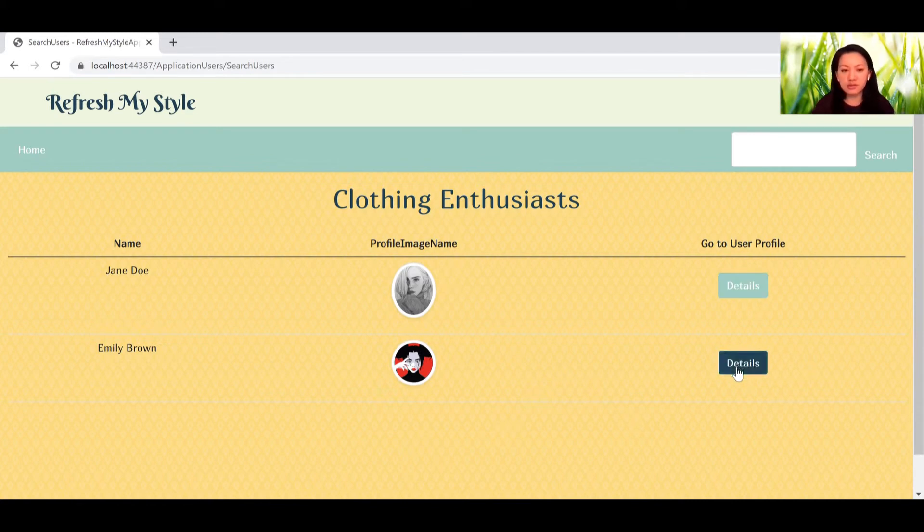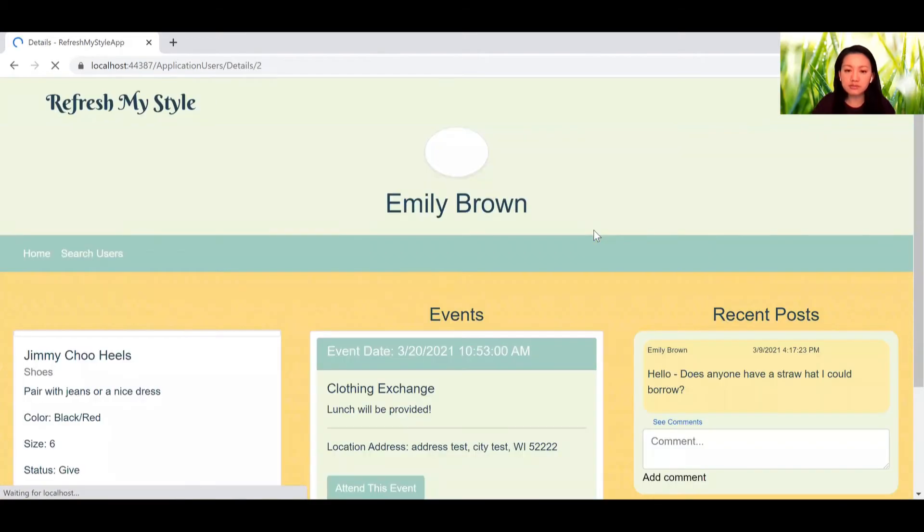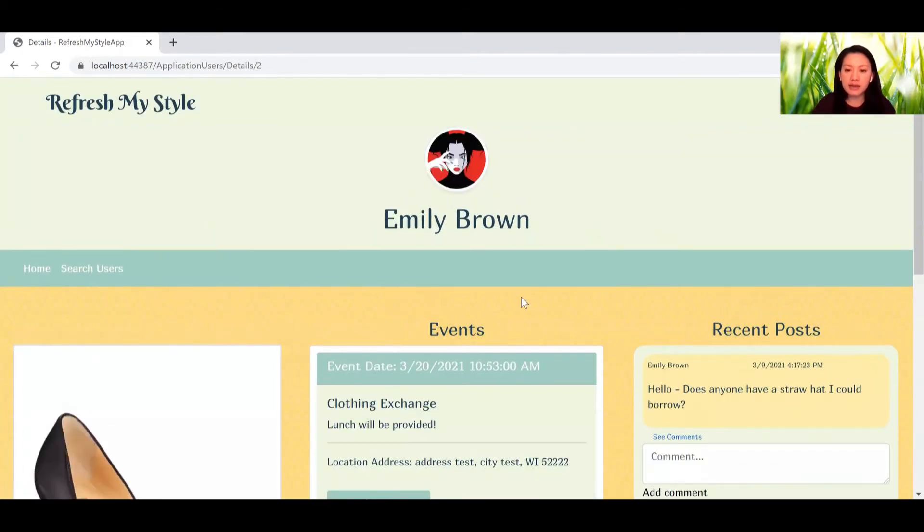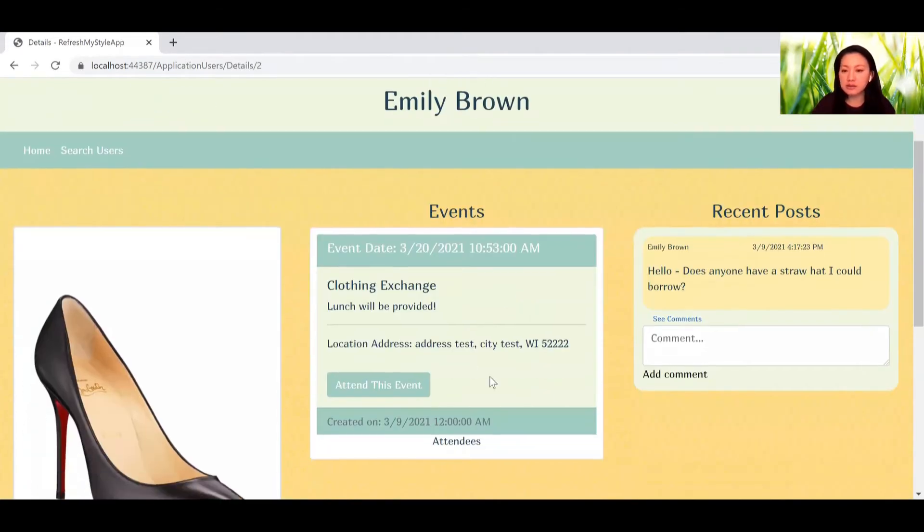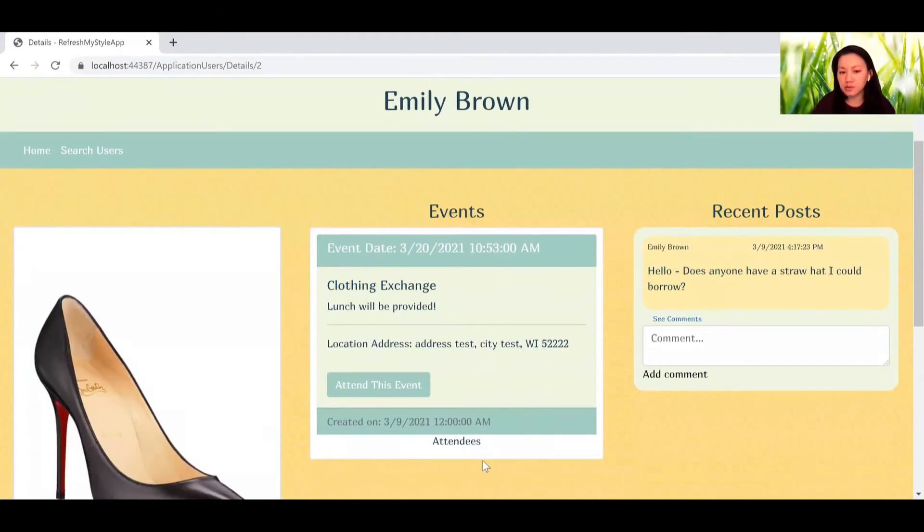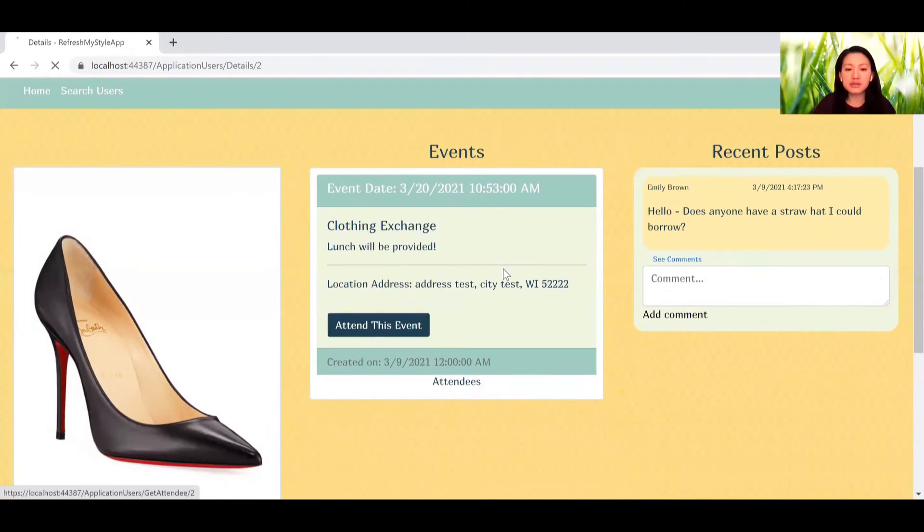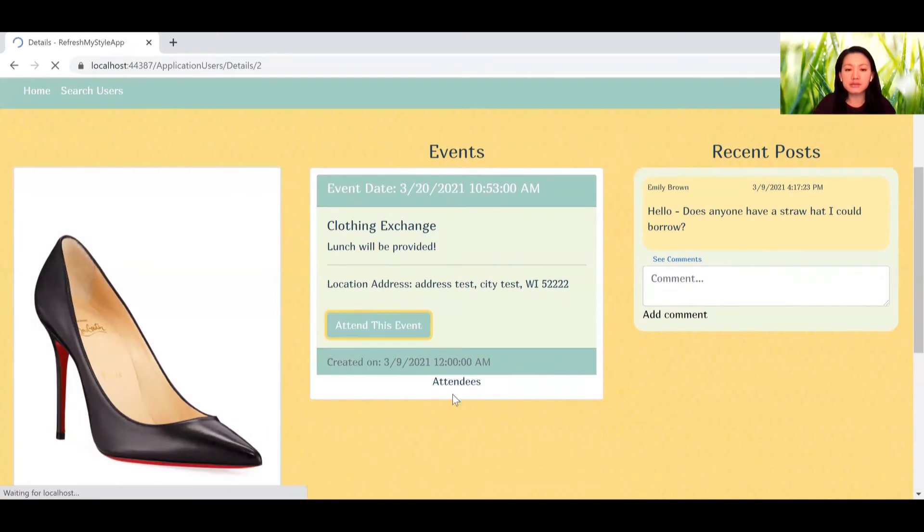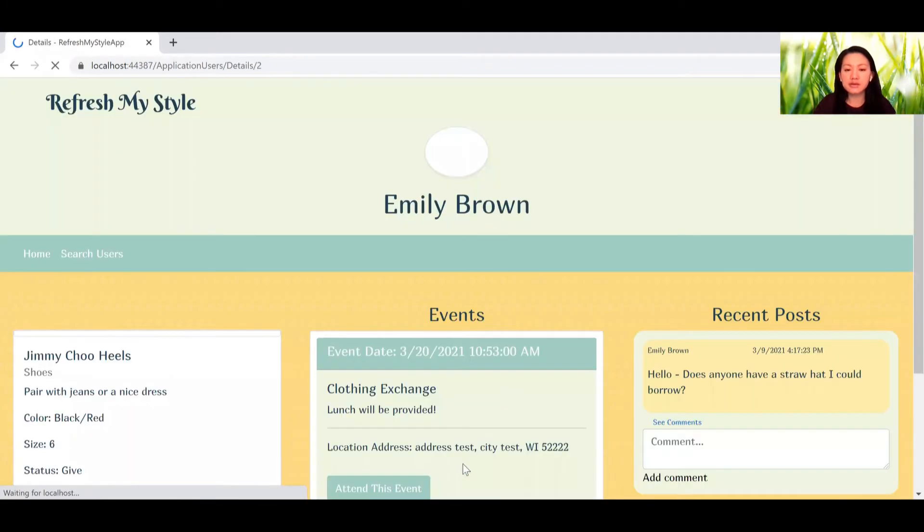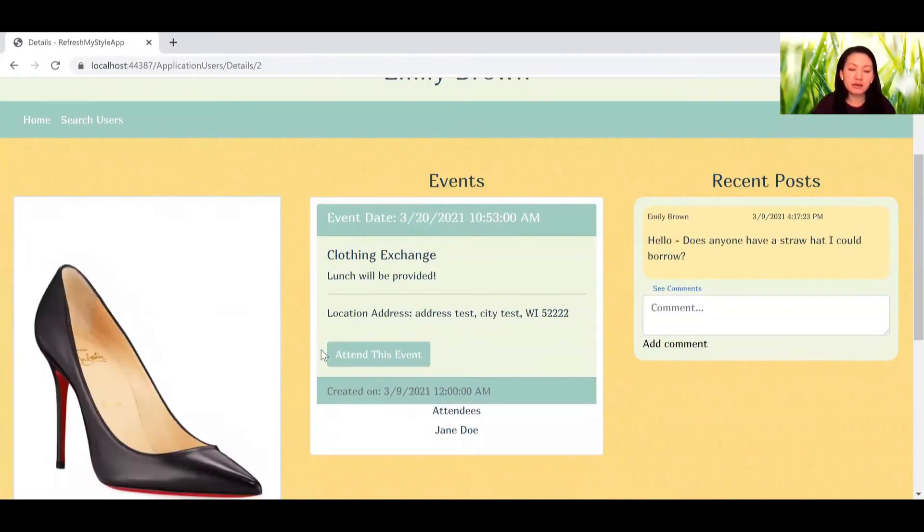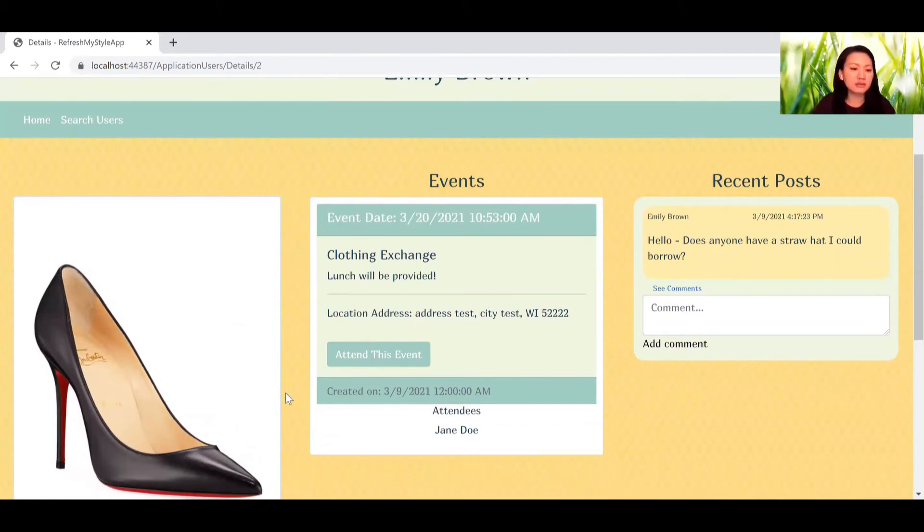So let's go to Emily Brown's page. You can see that Emily has an event, a post, and an image. So if you want to attend this event, you can hit attend and your name will be added to the list, and Jane should see that on her end.